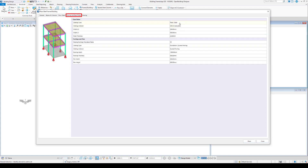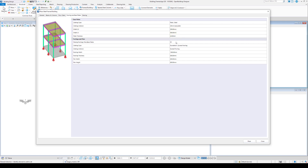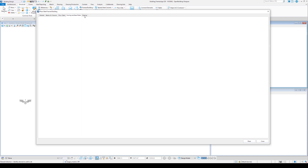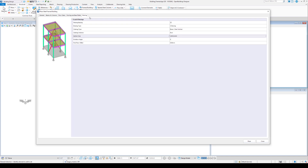Footings and base plates control the support for the main columns of our building. We can specify the footing and piers as well as base plates.